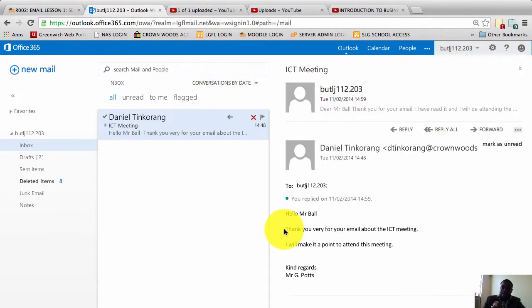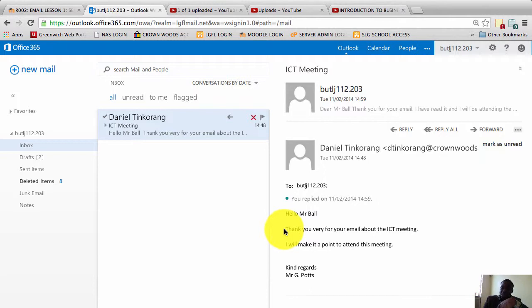The first is that the formal email must have a subject. The second, the formal email must have a greeting or a salutation. The third, the formal email must have a body. And the fourth, the formal email must have a conclusion or an end.